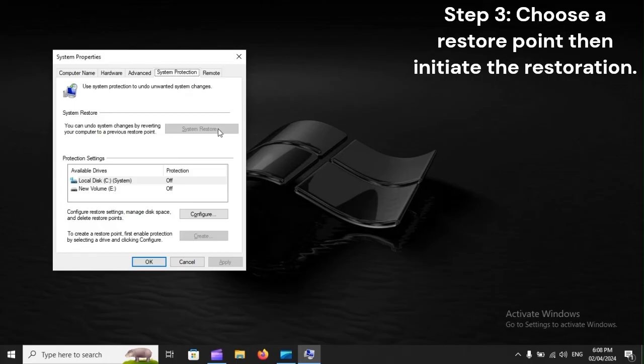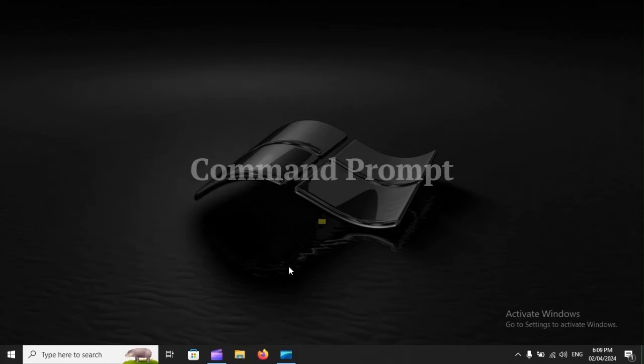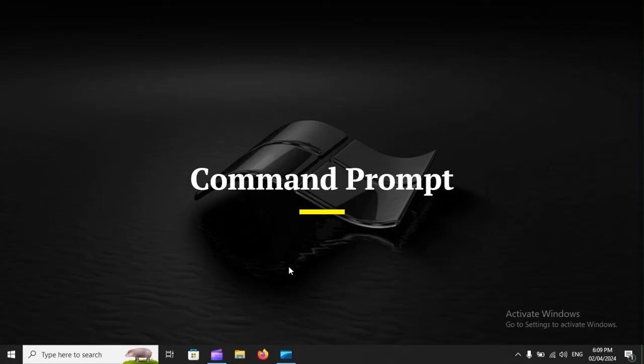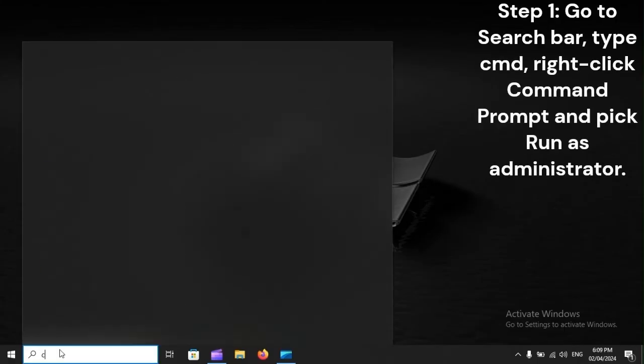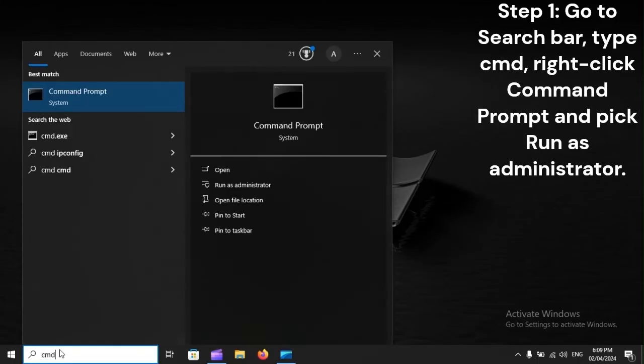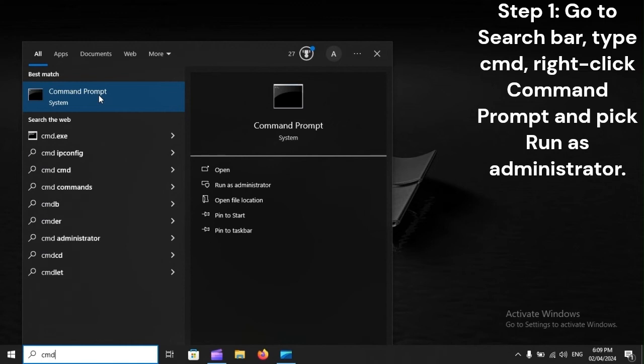then initiate the restoration. Command Prompt. Step 1: Go to Search Bar, type CMD, right-click Command Prompt and pick Run as Administrator.